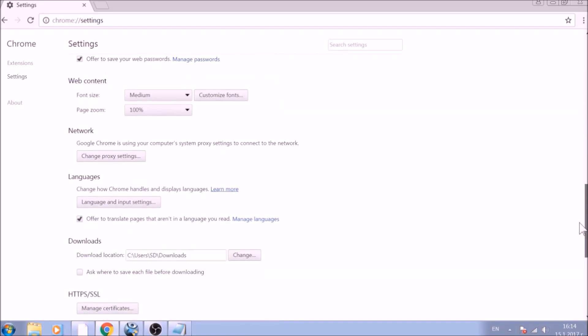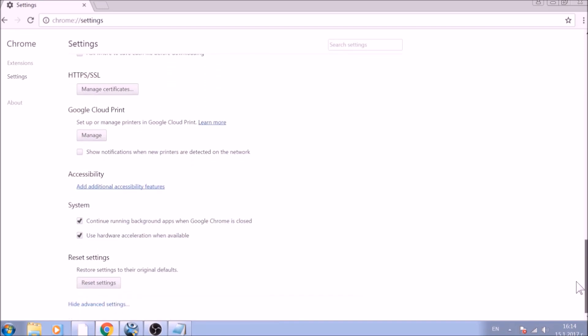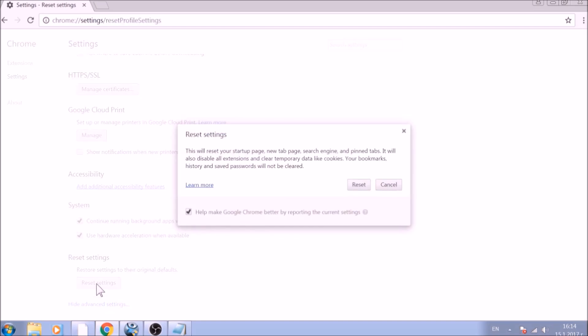Now scroll further down in Advanced Settings to locate the Reset Settings button at the bottom. Once found, click on it to restart Chrome Settings to default.